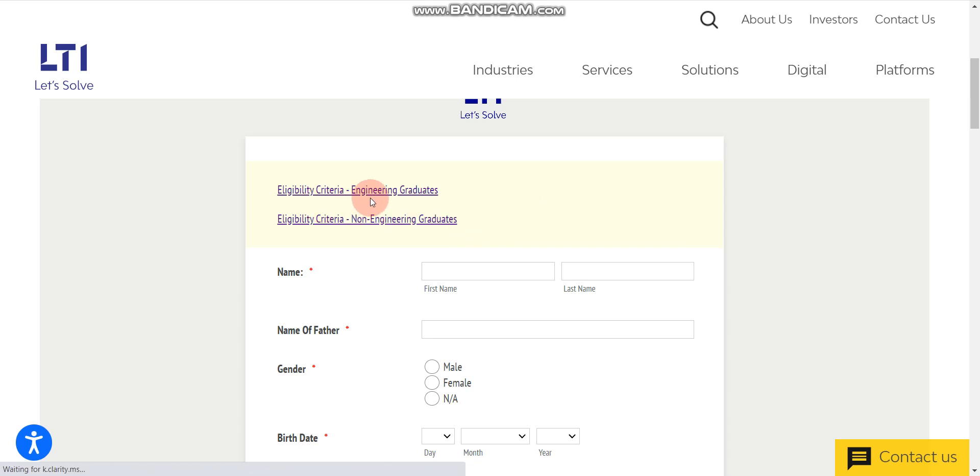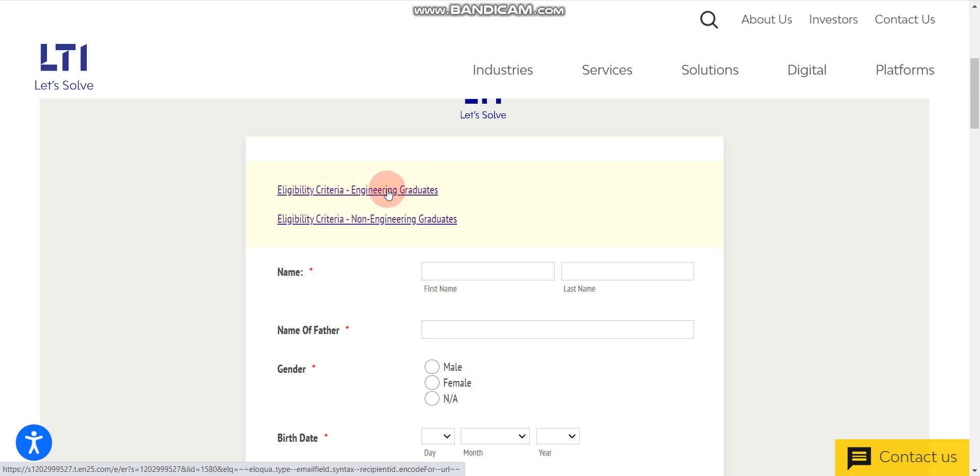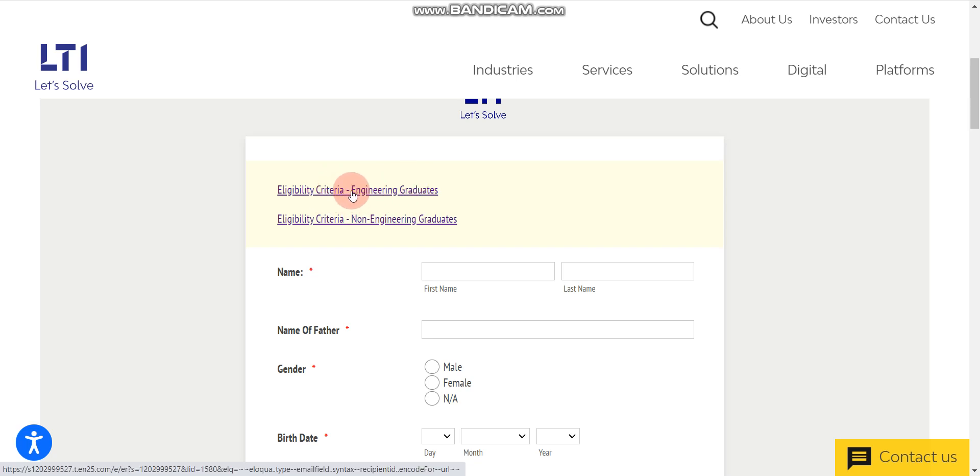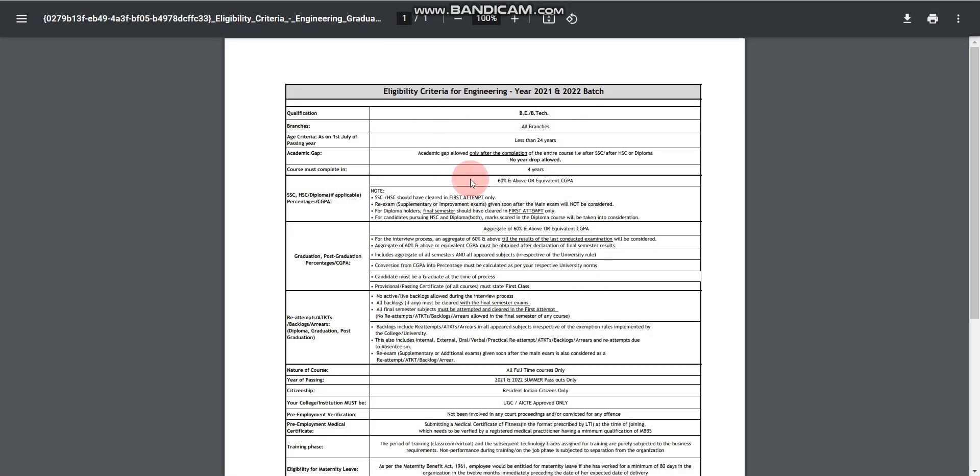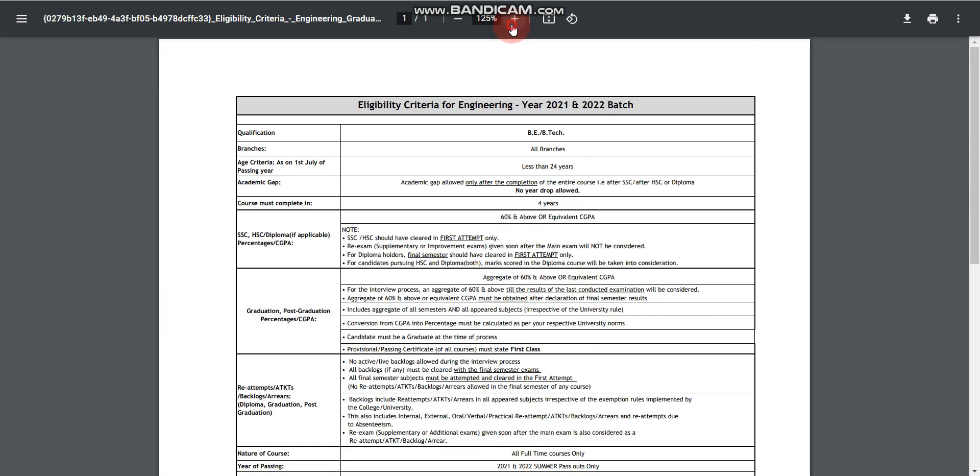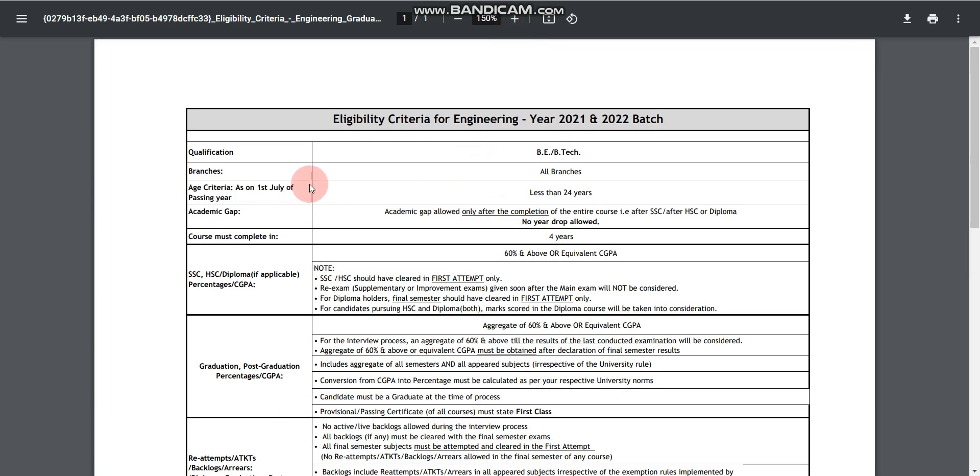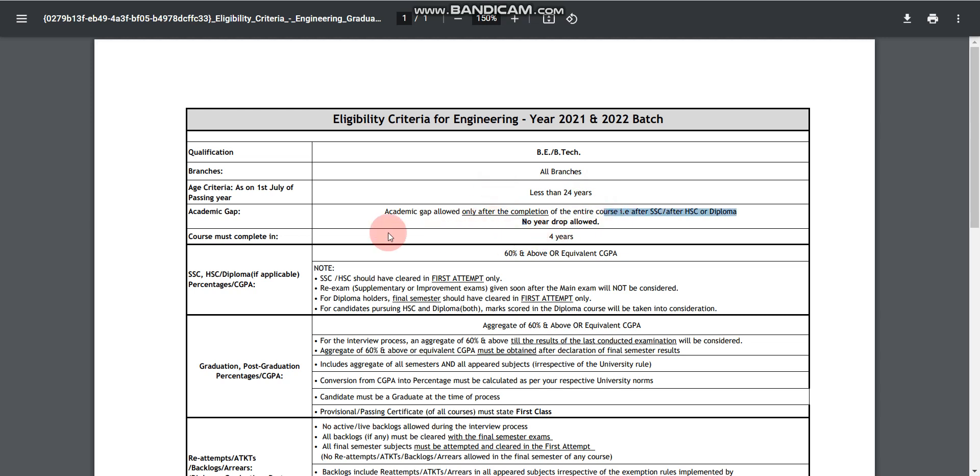Let's discuss the eligibility criteria one by one. First let's discuss the eligibility criteria of engineering graduates. Once you click on this, one PDF will open. Here qualification should be either BE or BTech degree, all branches can apply. The age limit is 24 years, no year drop allowed.